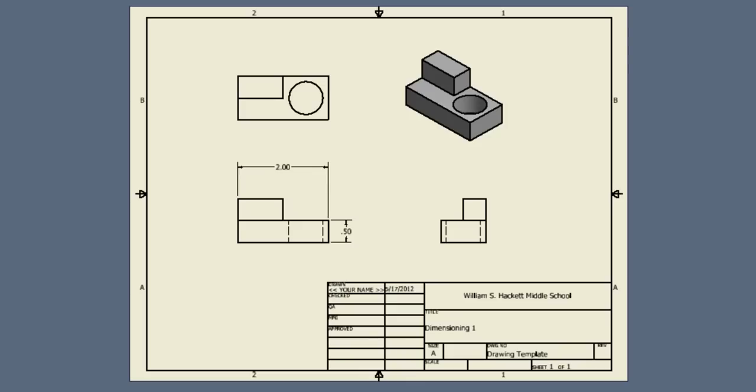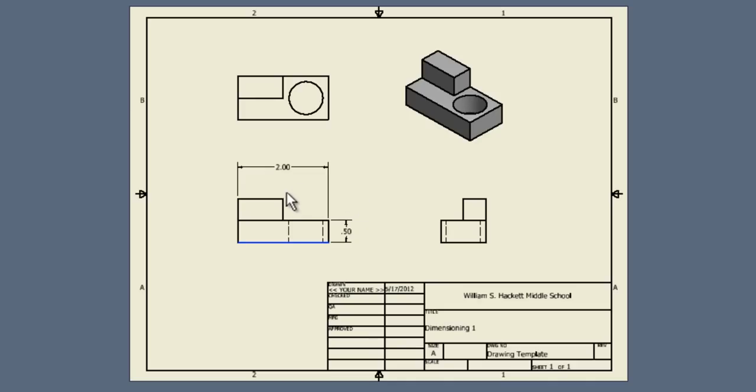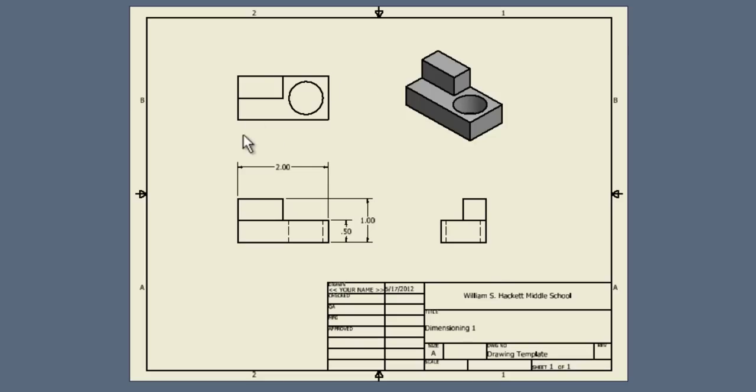As you go through, you can probably start thinking about what other information do I need. So, you need to know how tall the entire thing is. Click the bottom, click the top, place your dimension where you want it. You can continue working through placing dimensions for all of the important information that you would need to know.